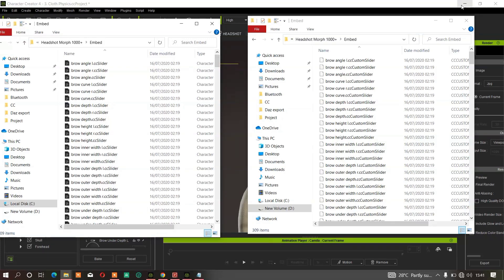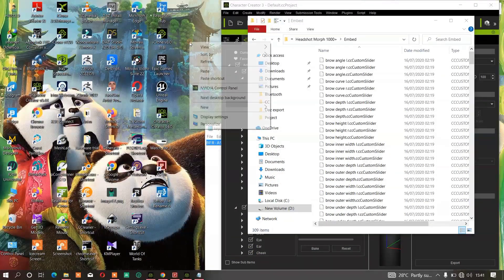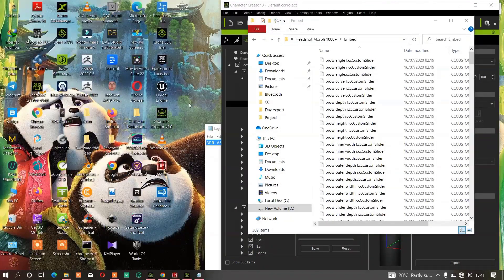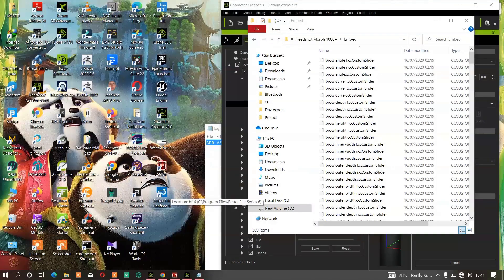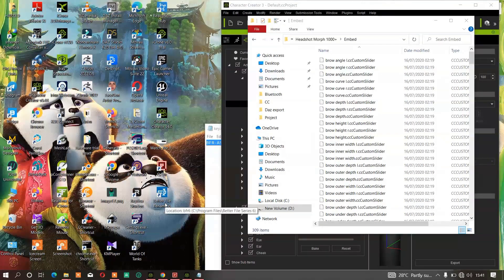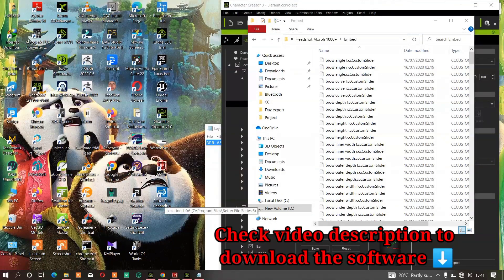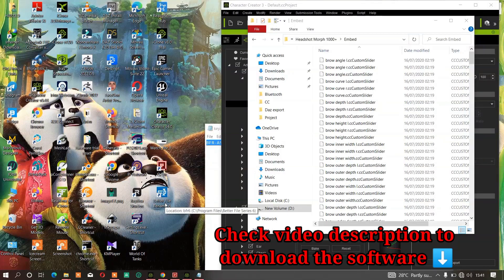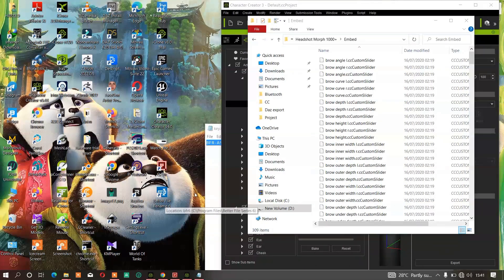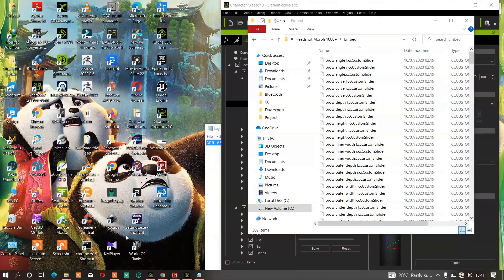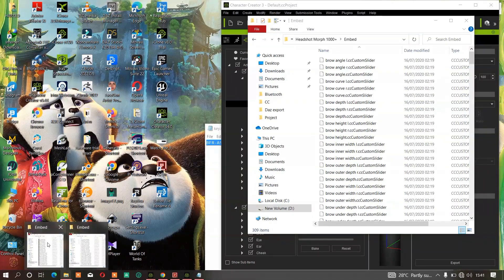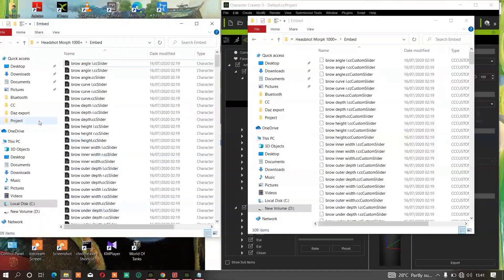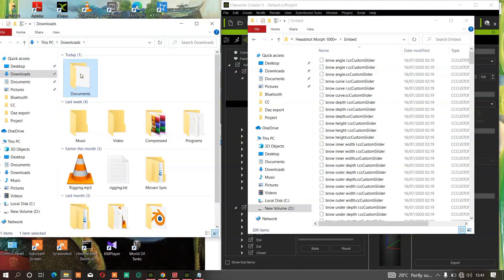This software is called Better File Rename. You will find the download link in this video description below. Just make sure you download this option. Once you download the software, it will ask you to extract it.